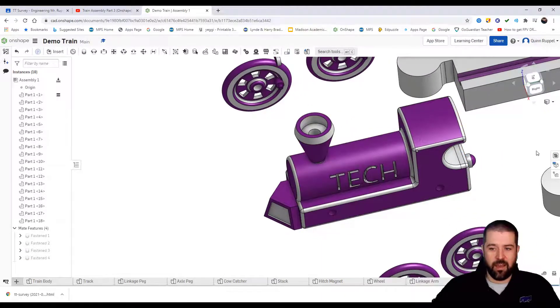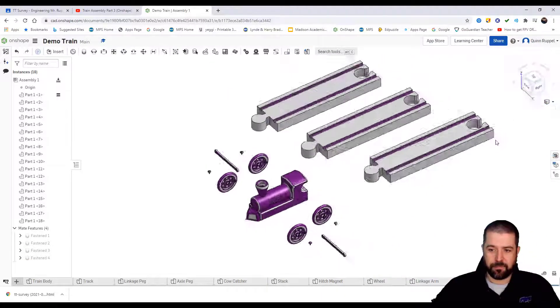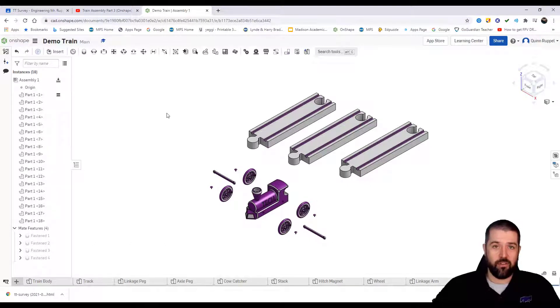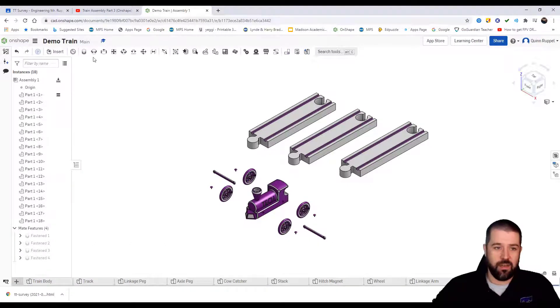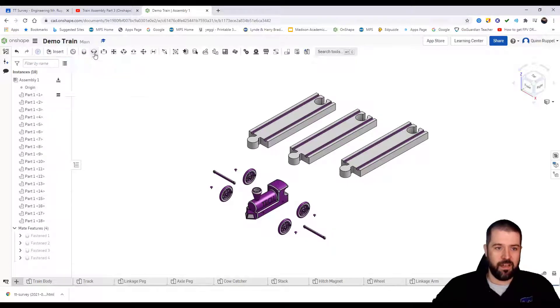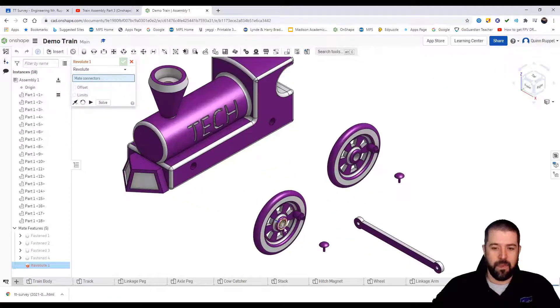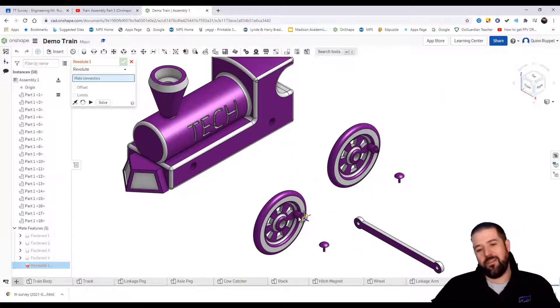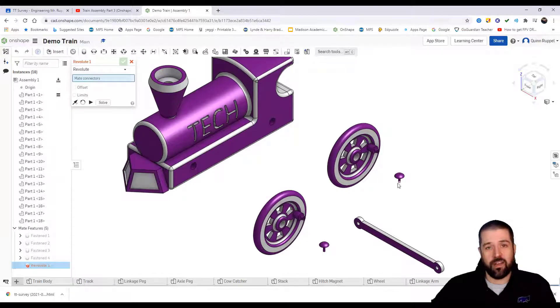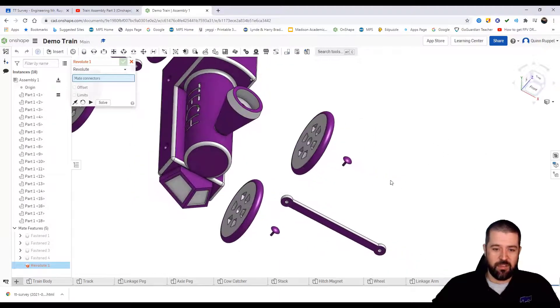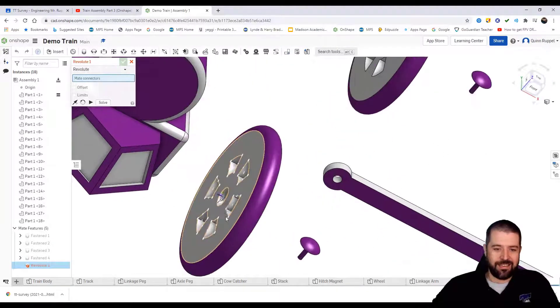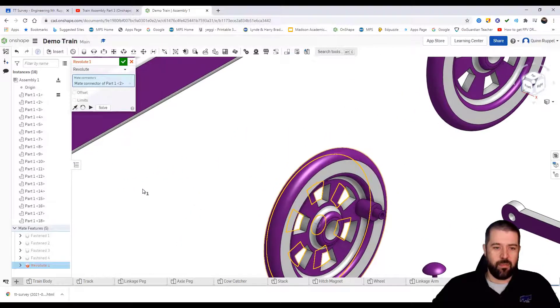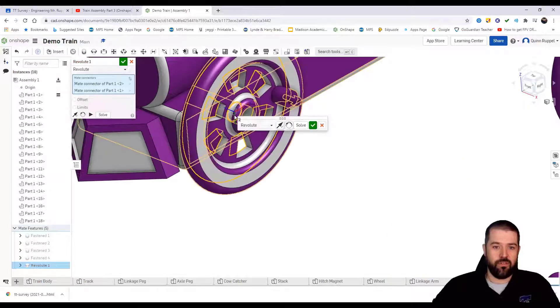Now that can't move. Now taking a look at the wheels, the wheels we're going to use a different constraint because we want the wheels to be able to rotate. Next to that fastening constraint is called a revolute constraint. I click on that. The key to the wheels is we want the pegs here to face out to the outside edges of the train.